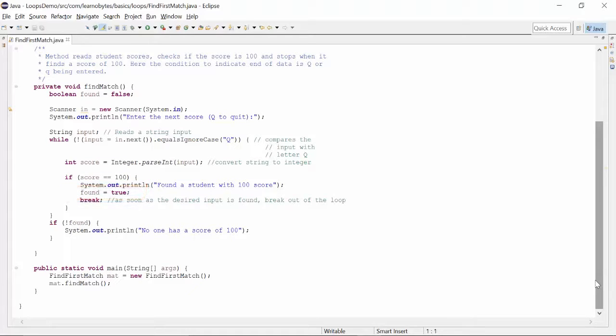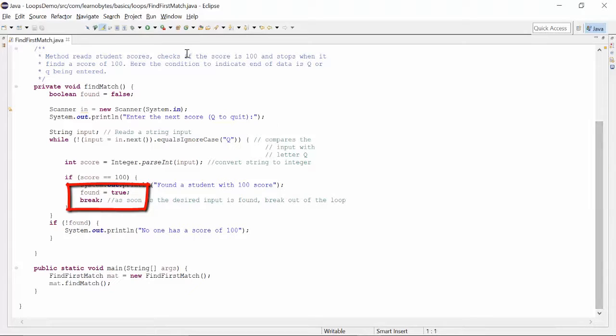Since we have found a student with score 100, we do not want to continue any further. So we will break out of the loop by using keyword break.